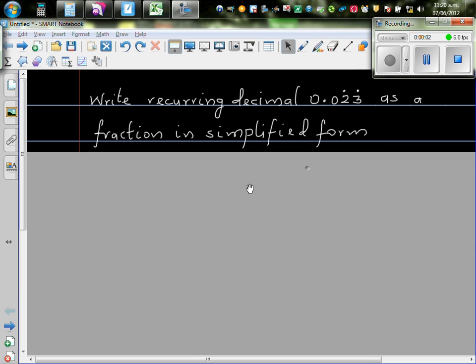Let's look at this question. Write recurring decimal 0.023 recurring as a fraction in simplified form.